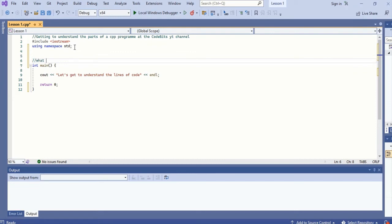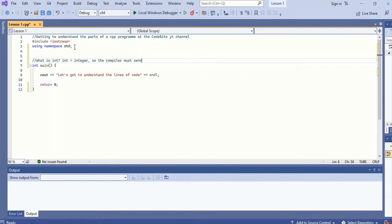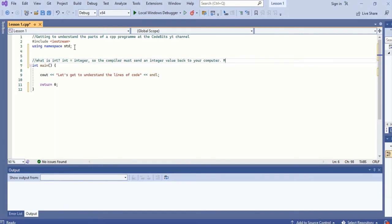The int in front of the function shows the compiler that once the contents of the function are run, the function must send an integer value back to your computer. So the int stands for integer. Then after int, we have the word main. The word main marks the name of the function. So here our function is called main.